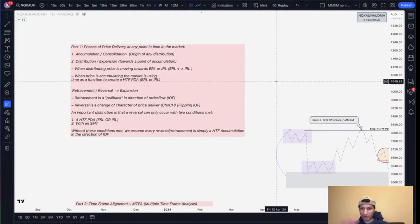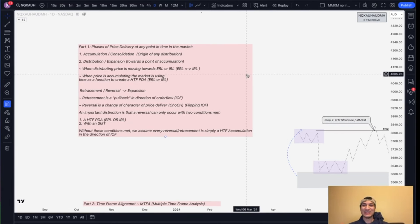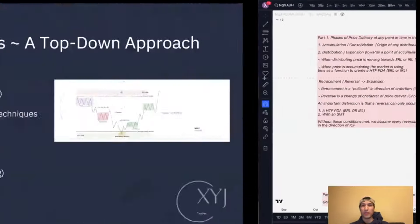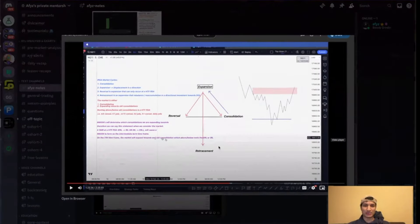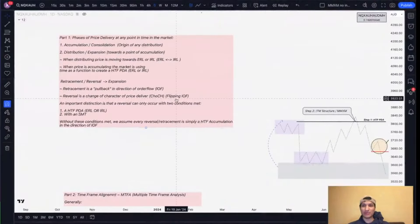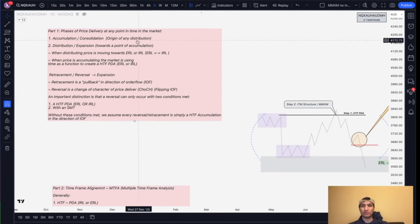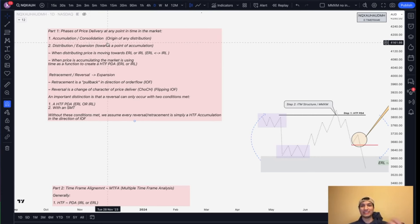Let's hop right into it — I've already pre-typed out these notes so you don't hear me clicking away on my keyboard. Let's talk about Part 1: phases of price delivery. At any point in time we can say that the market is either in two stages of delivery: one is going to be an accumulation and two is going to be a distribution.